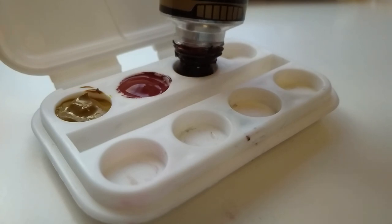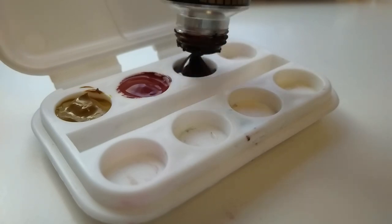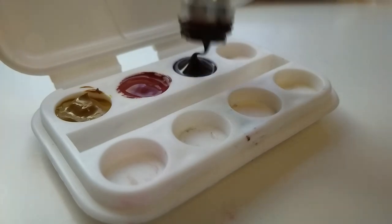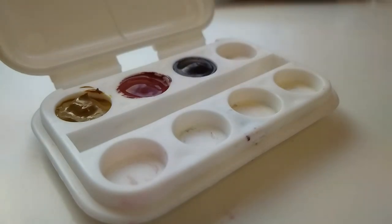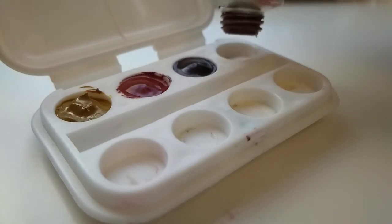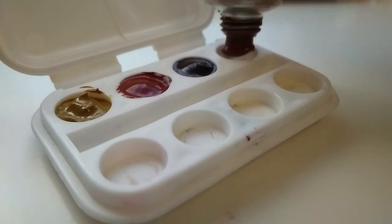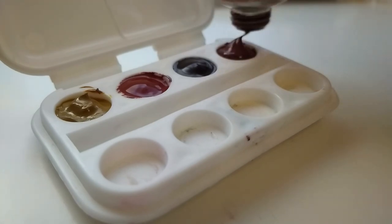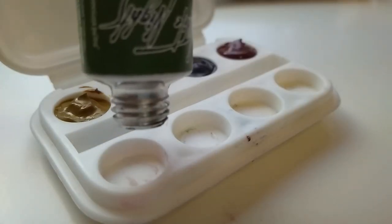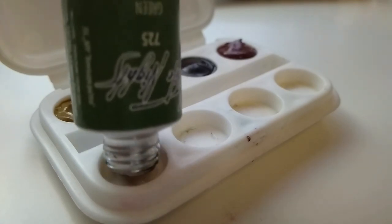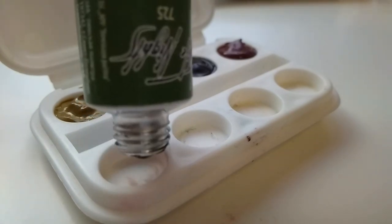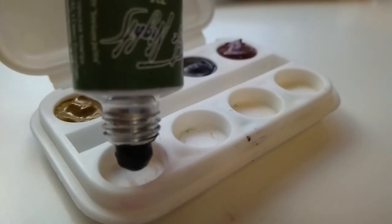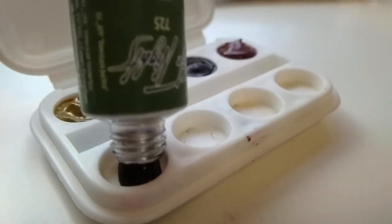Then I also chose Red Brown which is PBR25, also by Mission Gold, because I thought it would be great for the wood leg of the pigeon. The way it mixes with Cobalt Blue and with Cerulean Blue is great to mix that kind of hue for the beak of the pigeon and for its leg.